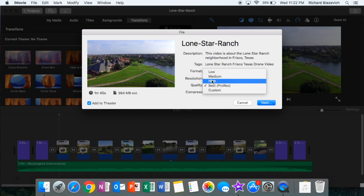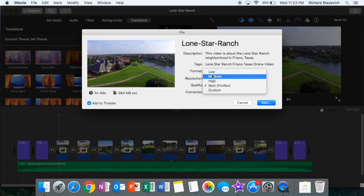Again, MP4 works great for an iPhone. MOV is a better quality if you want to watch it on your computer. Hopefully this helps you, and enjoy making movies. Please click on a thumbs up if you enjoyed this video.